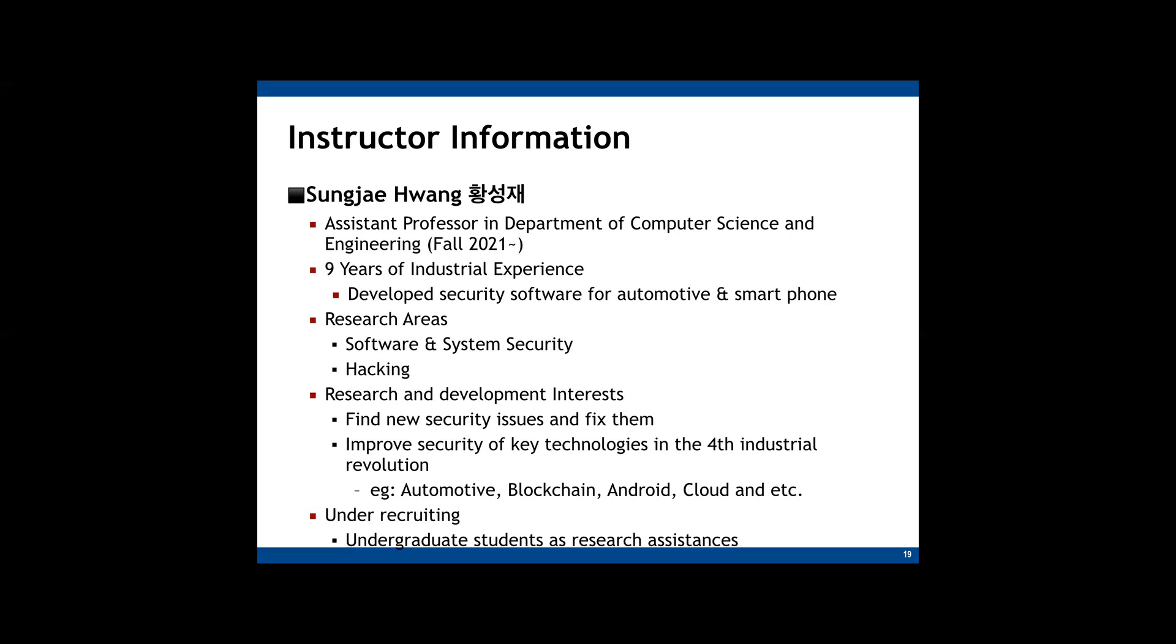My research area is security. I use various techniques to improve security level of key technologies in the fourth industrial revolution, such as automotive, Android, and blockchains. For example, I have developed tools that detect security issues automatically in the systems. And I also like to find new security issues in this platform. So hacking is another of my research fields as well.